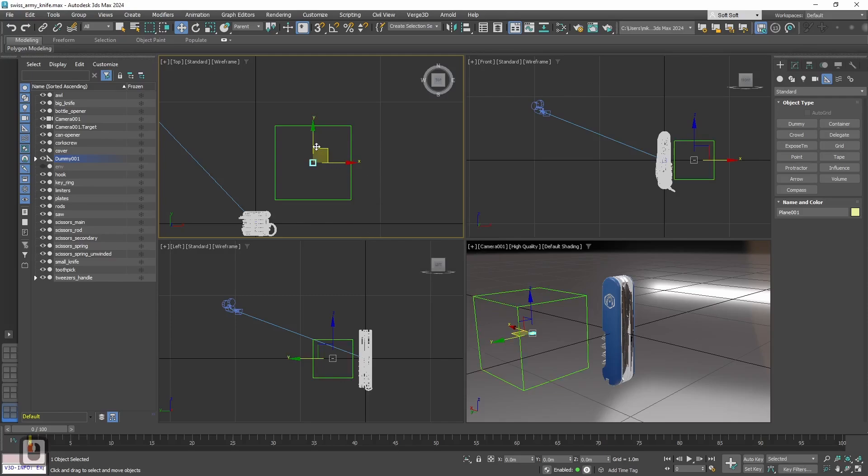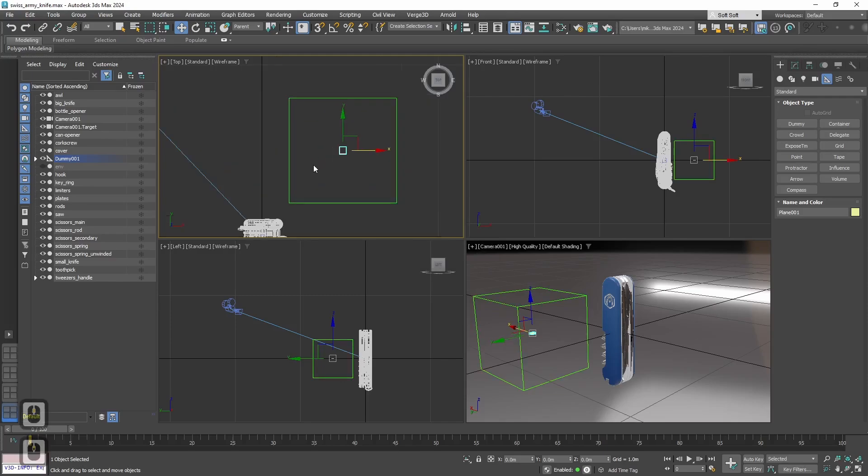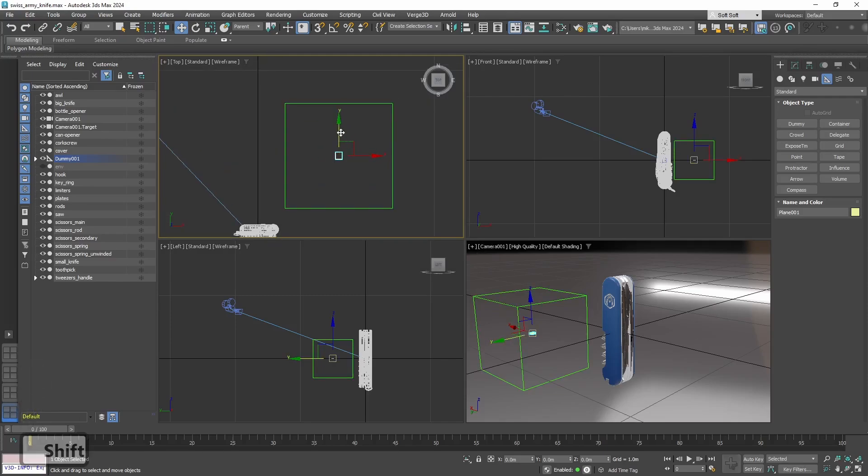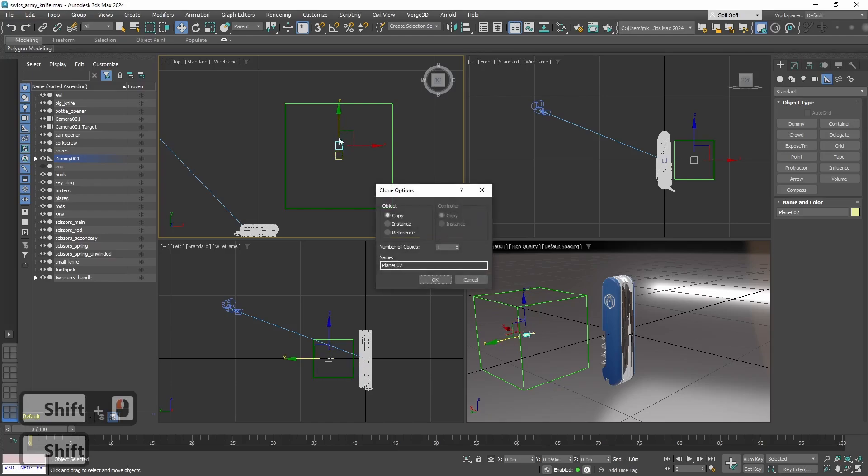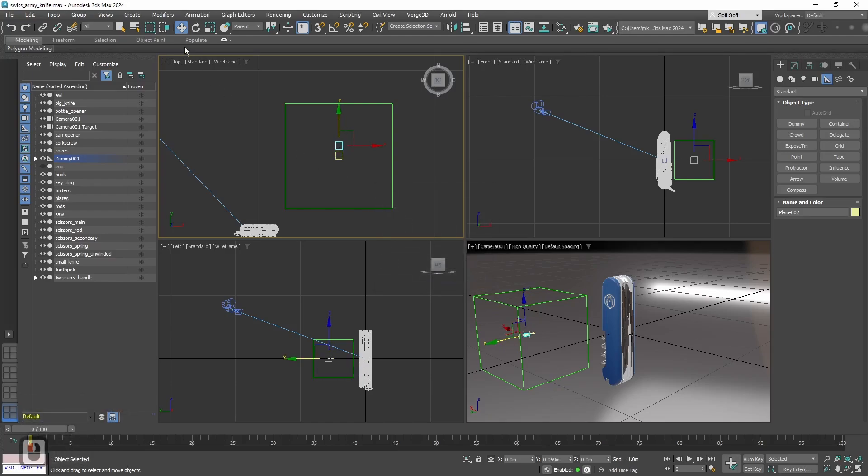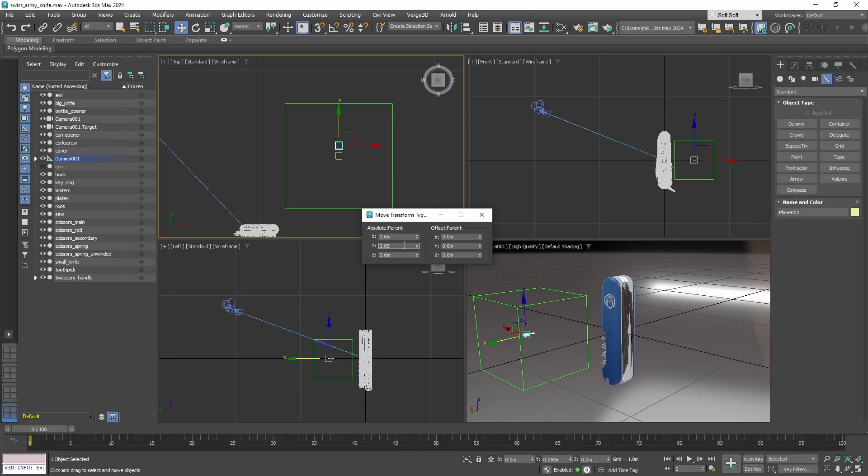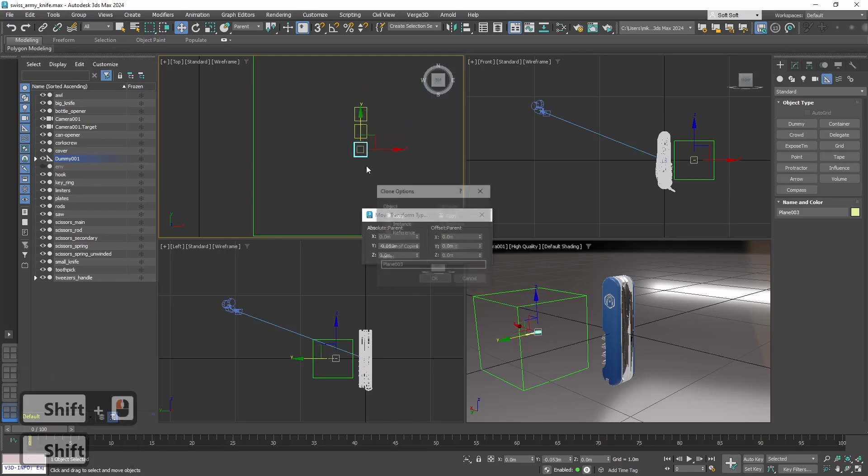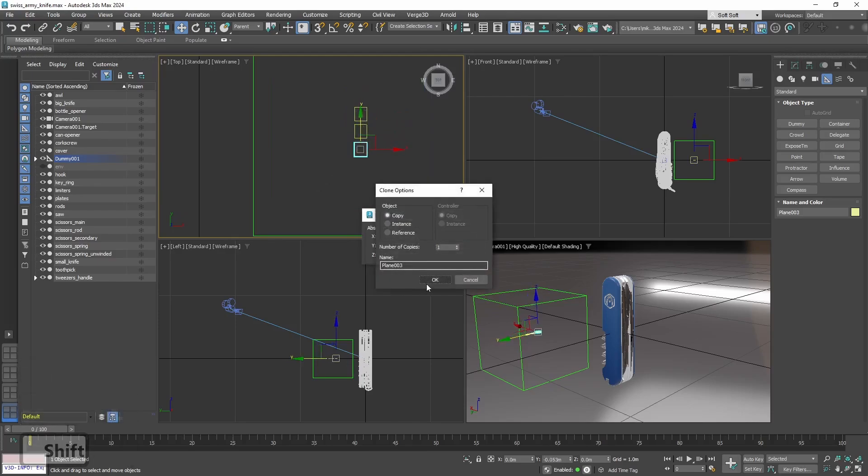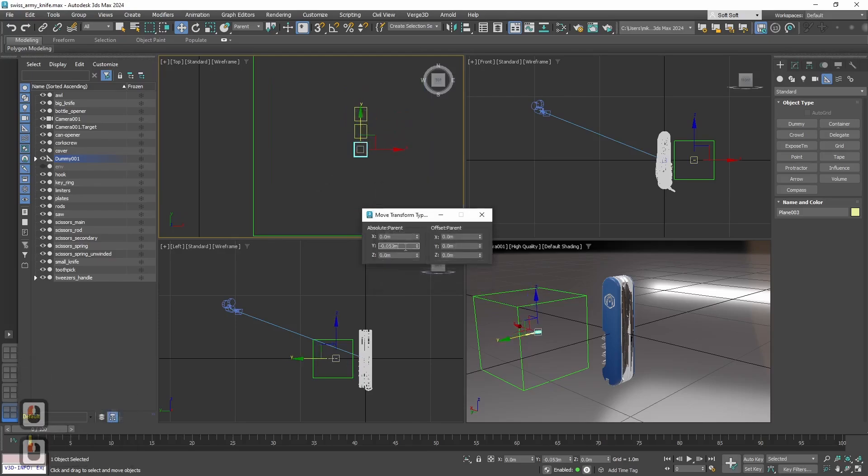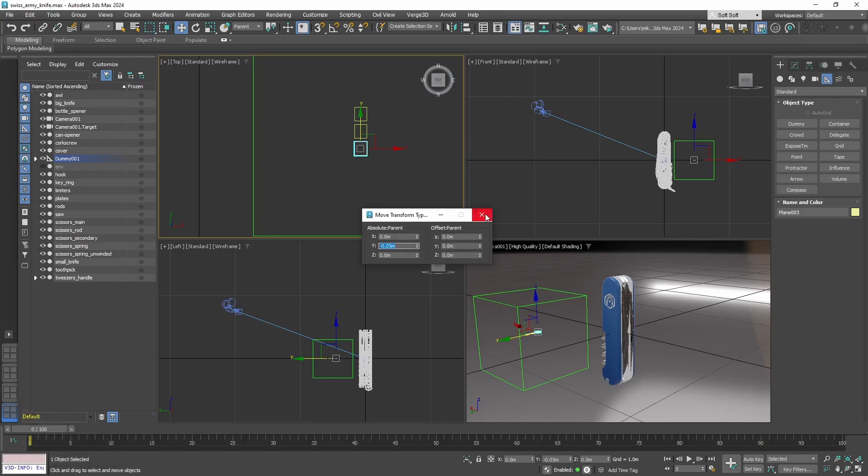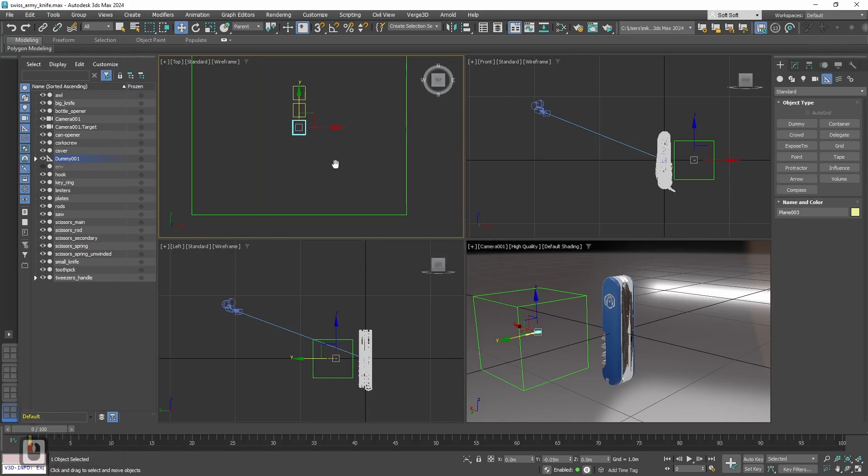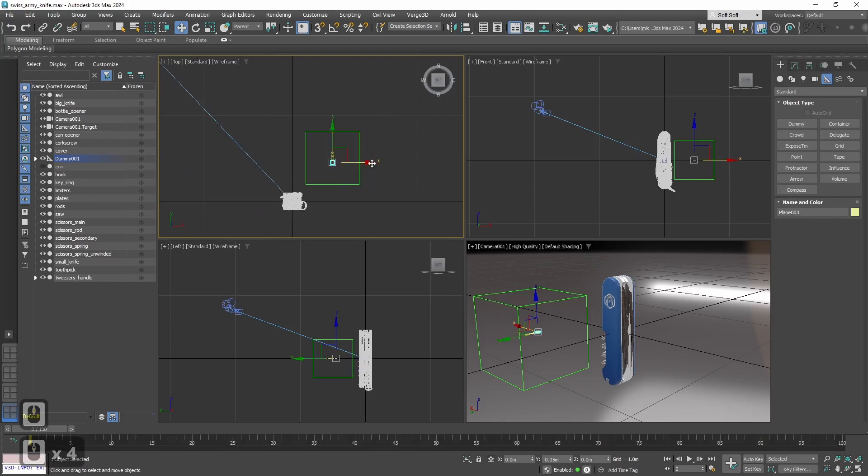Alright, now let's add some more buttons. Let's move the first by 005 on Y axis. For the second button let's move it by minus 005, again on Y axis.